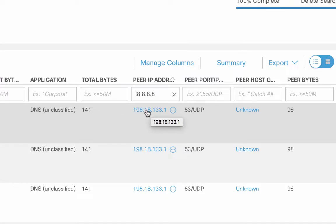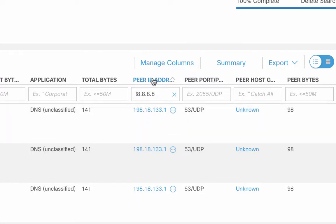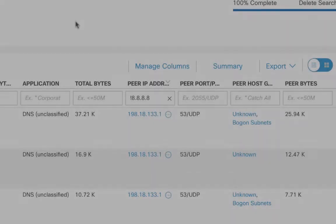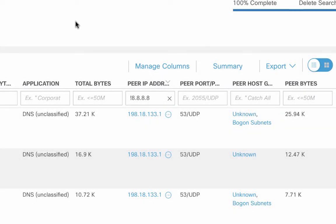So now we see that it's still 198.18.133, but we did toggle. So now we're going to toggle it again. So it looks like we have 198.18.133.1 and 8.8.8.8.